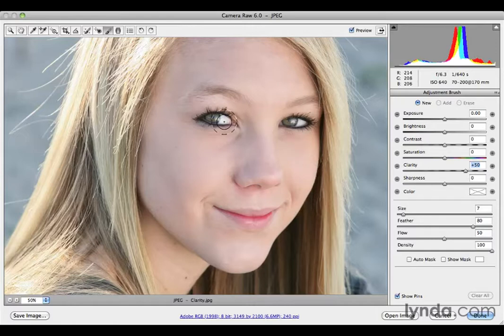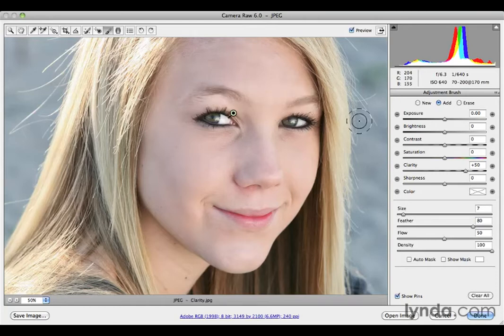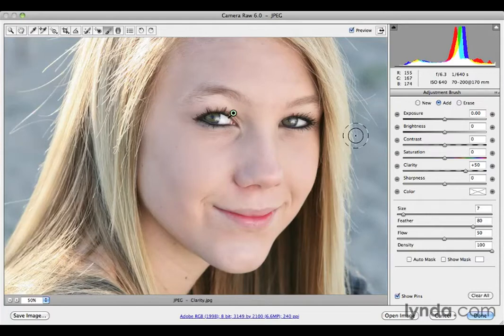I've set my clarity to 50, and now I'm going to start painting — clicking and dragging over the eye to paint in some contrast adjustment. I'll do it over the second eye as well, and maybe come over the eyebrows a little bit to increase their contrast. It may not look like much has changed, but let's toggle the preview on and off. Press P for before, press P again for after — you can see I'm really making some nice contrast along the eyes.